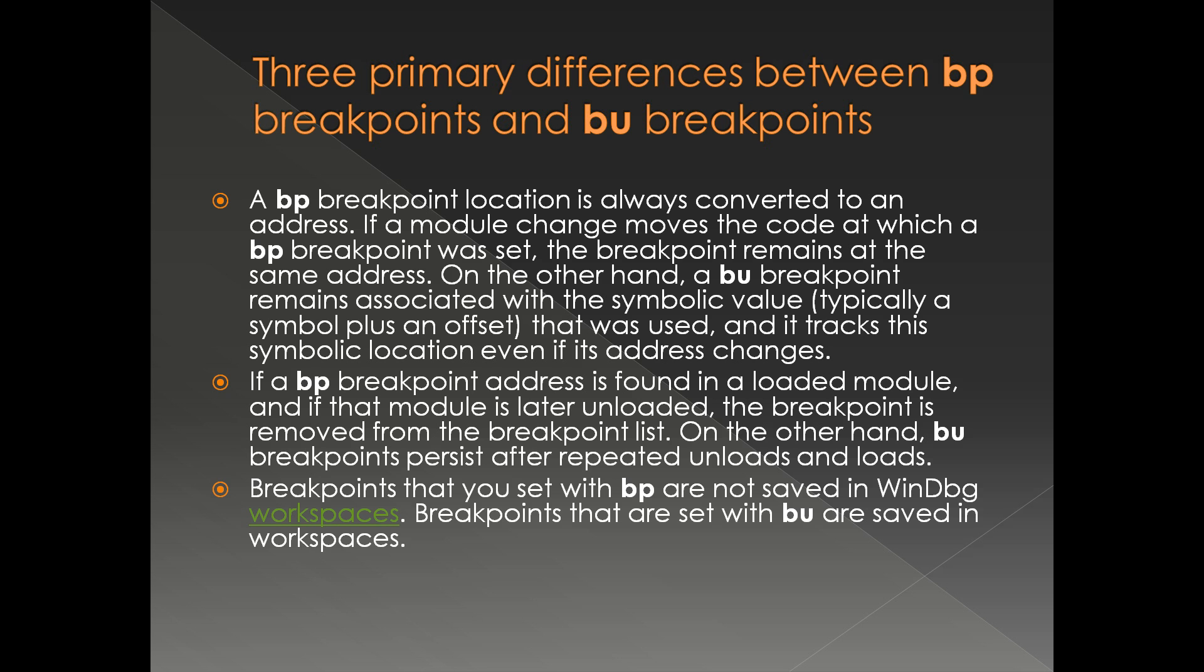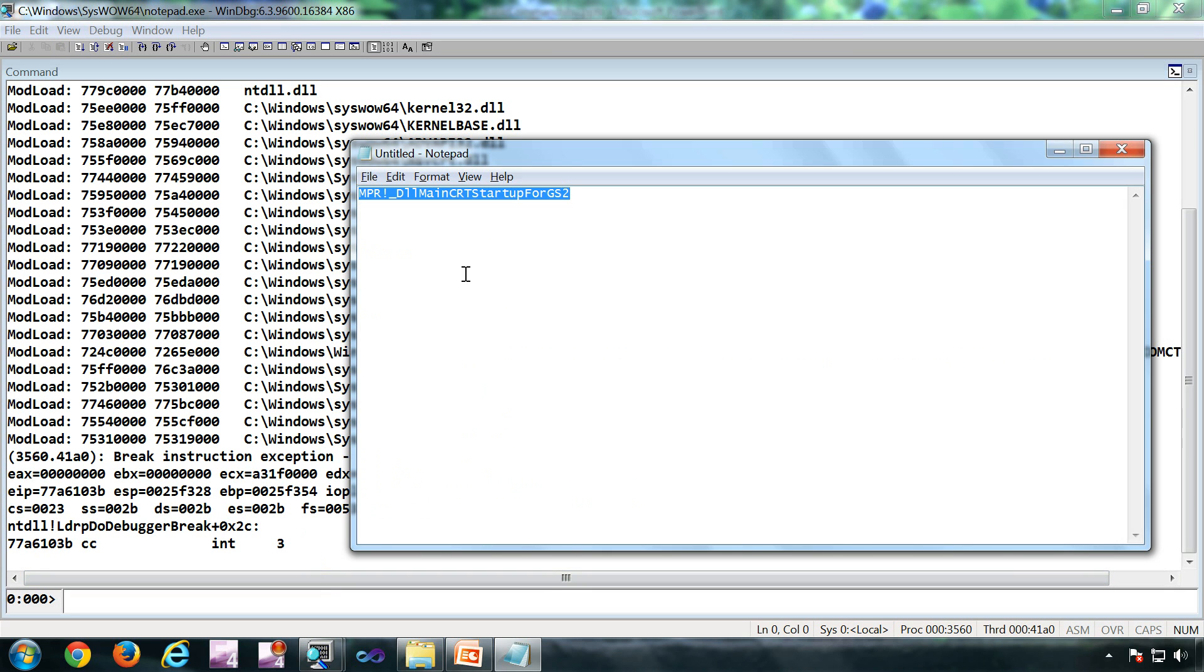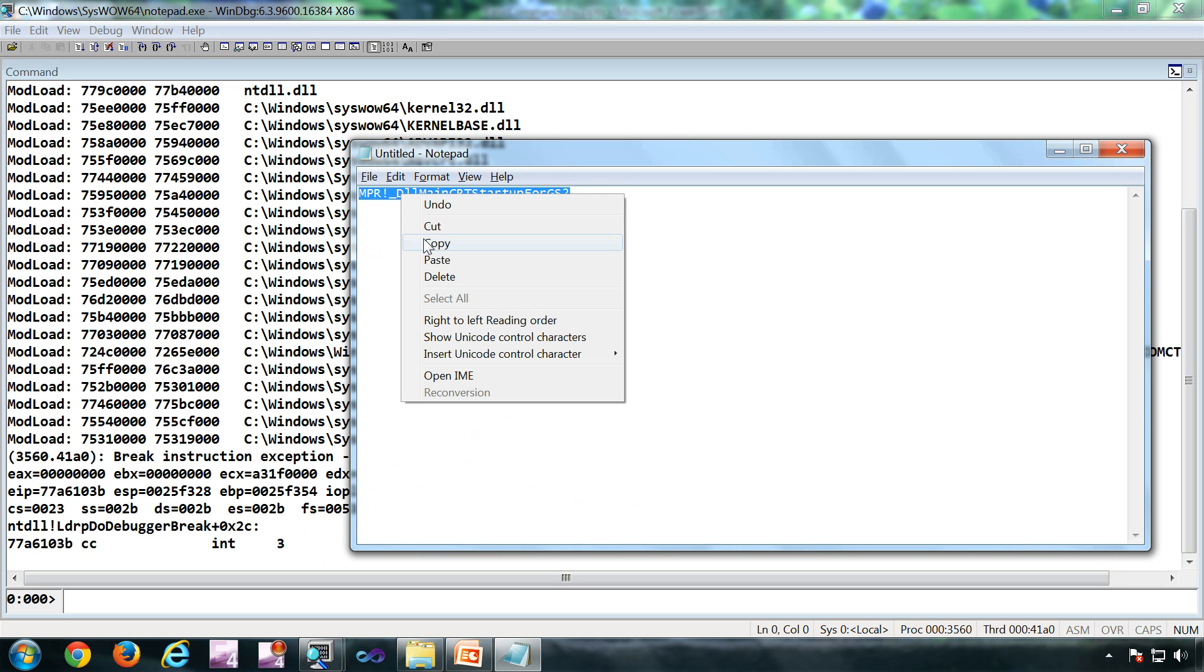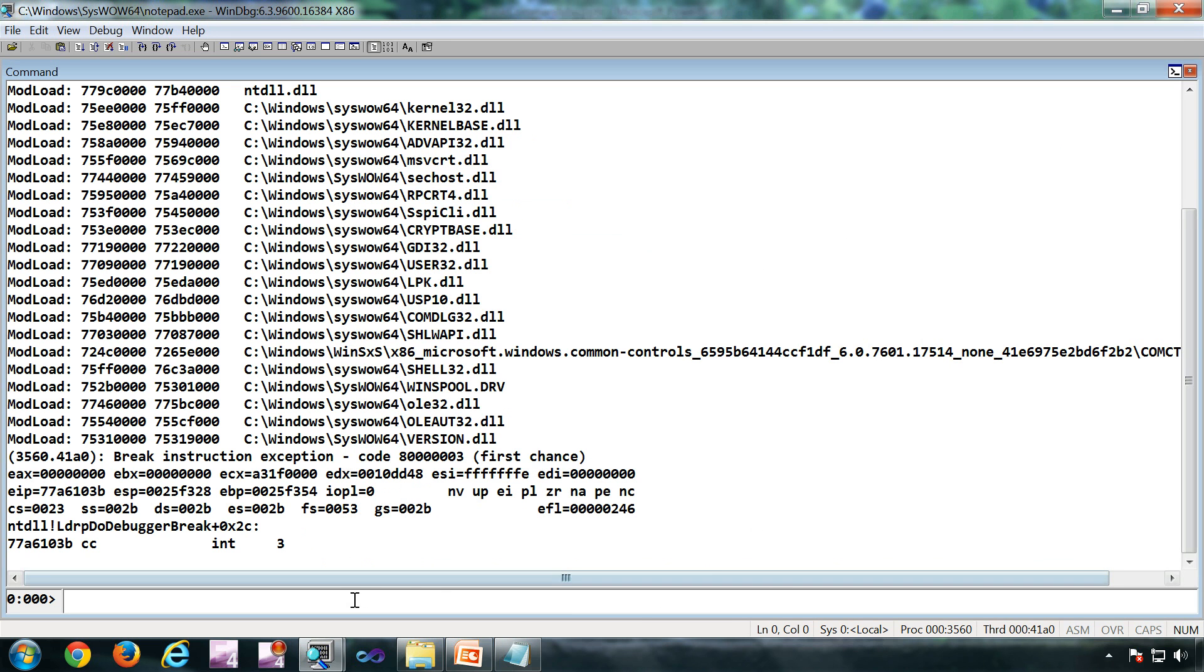Now let's see a demo of BU. So I have notepad open. The function I would like to put a breakpoint on is this. And if I use BP, I'll get this warning.